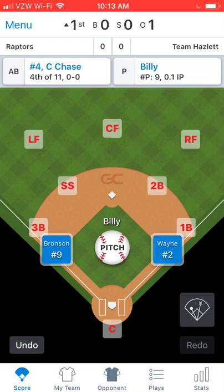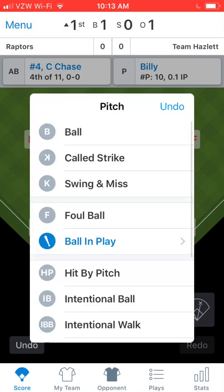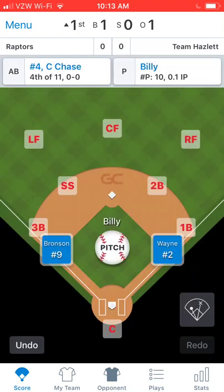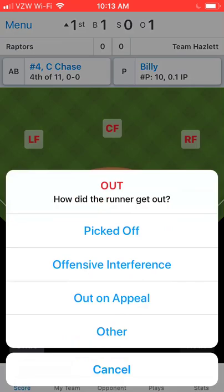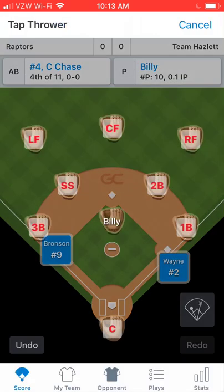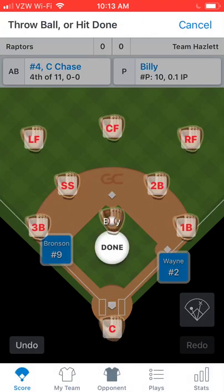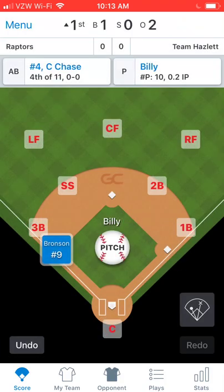Let me show you how to do it when someone gets picked off. Right now we've got Chevy Chase at bat and John Wayne on first base. Billy pitches a strike, and then before the next pitch the pitcher picks off the runner on first. Tap away, then drag John Wayne back to first base and drop him on Out. You're prompted — he was picked off. Tap Picked Off. Look at the top: tap the thrower — it was Billy to the first baseman. Hit Done, and John Wayne's out.